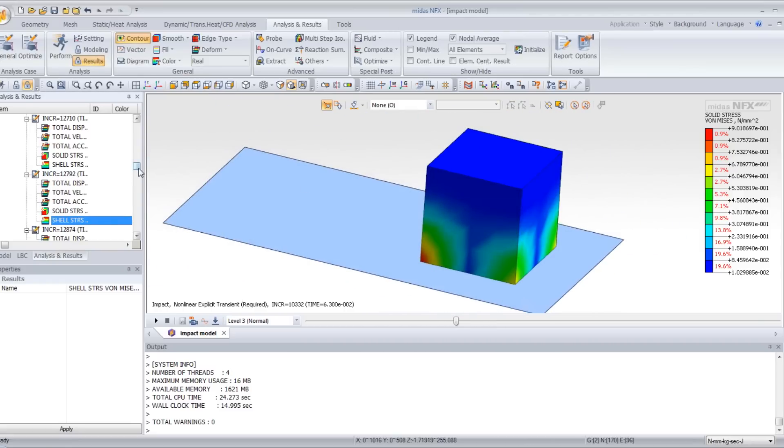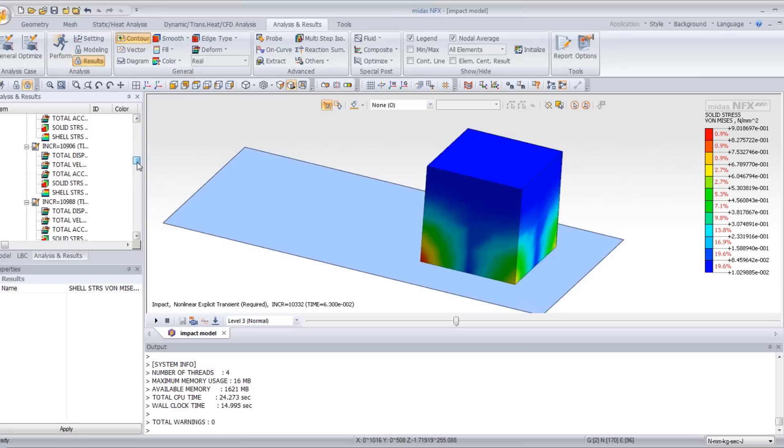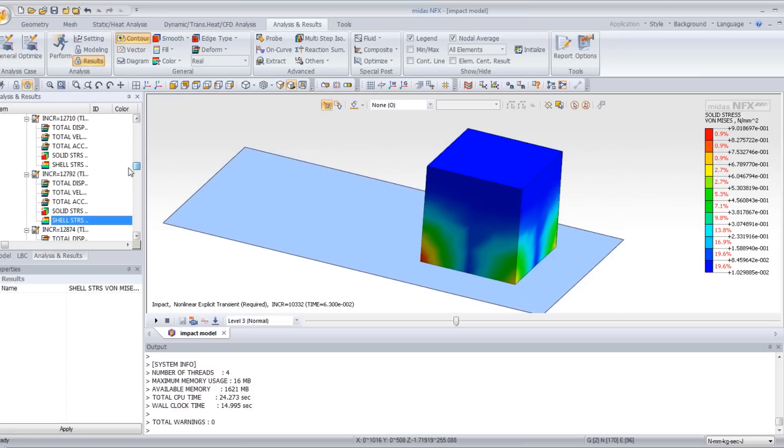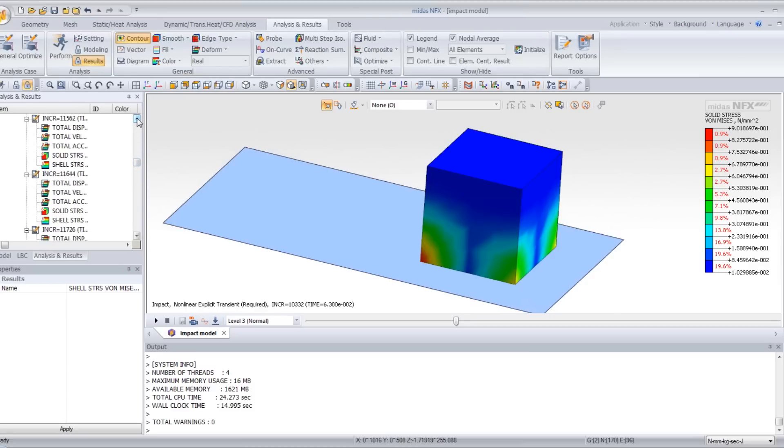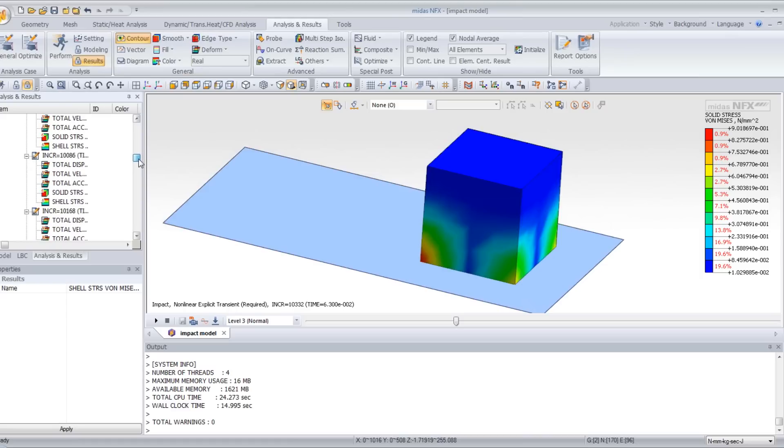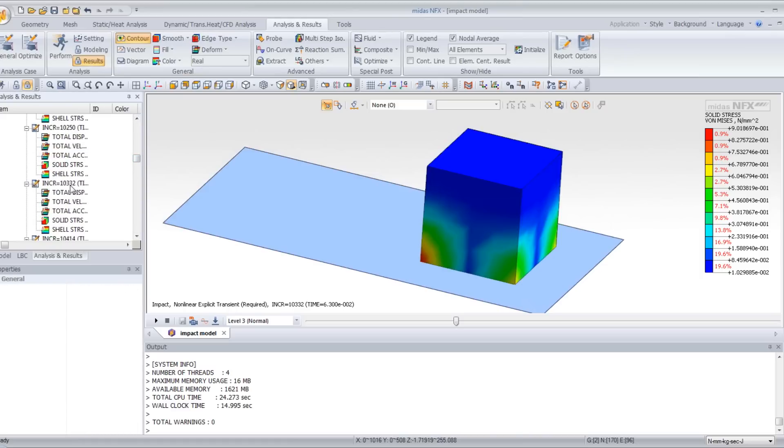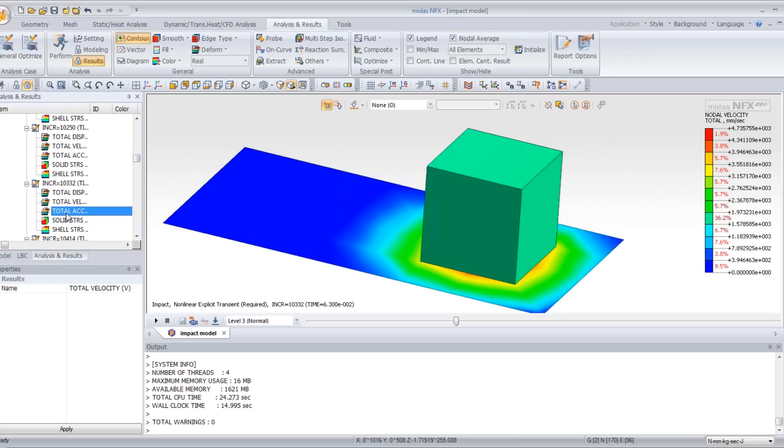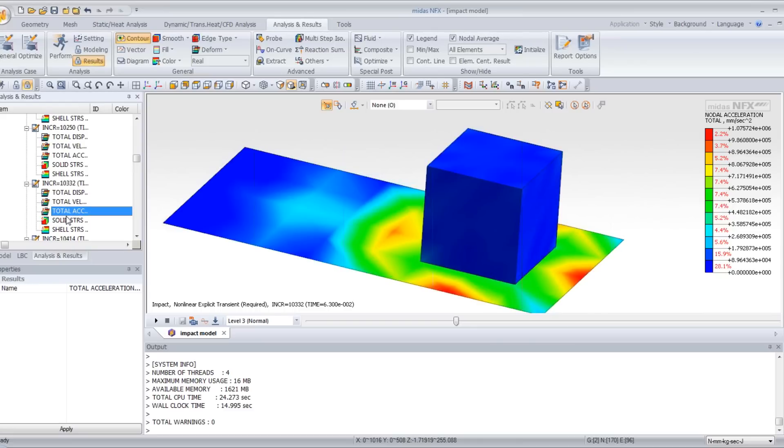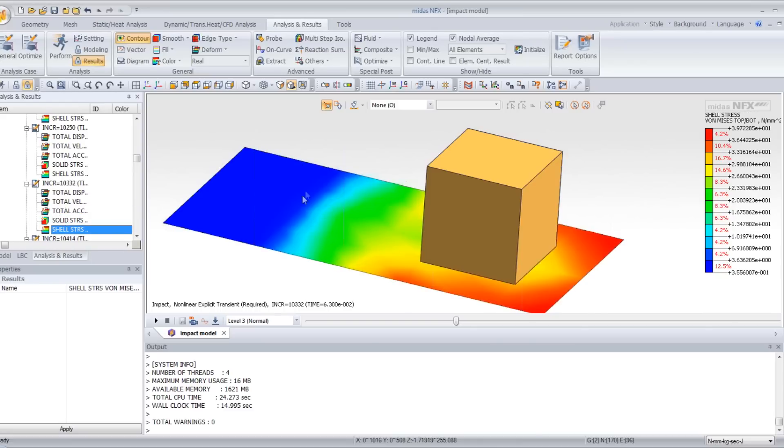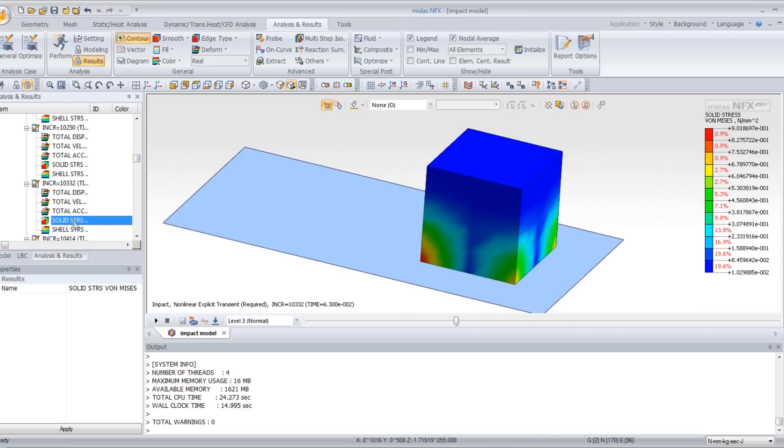You can also view the shell stress for the same increment. This is the shell stress for the plate. This is the stress inside the cube.